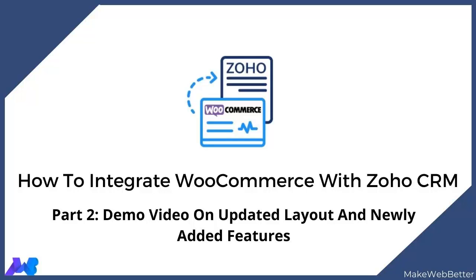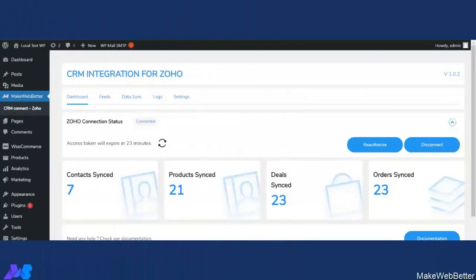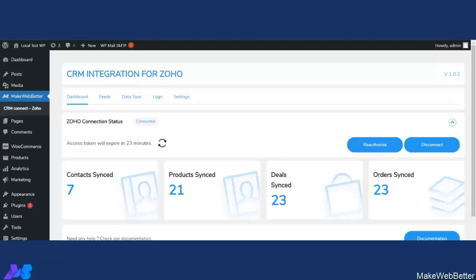Hello everyone, this is Munam and we are back with another demo video on CRM integration for Zoho plugins — updated layout and newly added features. If you want to watch the complete setup, connection, and how to create fields and sync data, we have mentioned the link in the description for part one of the CRM integration for Zoho demo video. You can also click the suggestion card in the top right corner. In this demo video, I will explain the updated layout and newly added features.